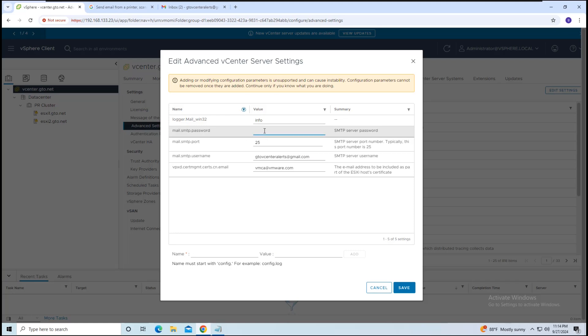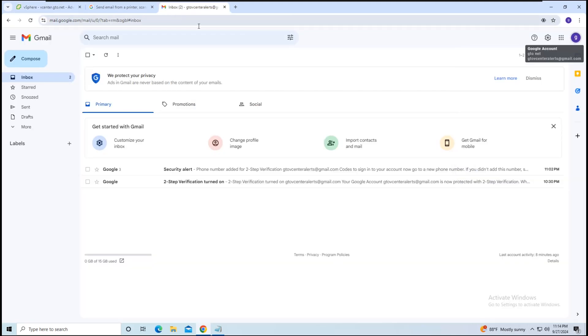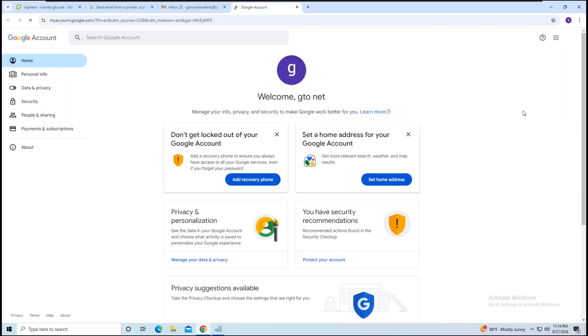Next, we need to enter the password. Go to your sender email account, navigate to Manage Account, and click on Security.